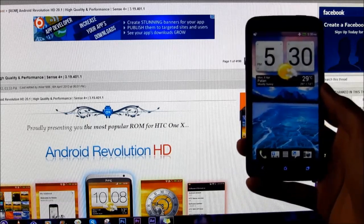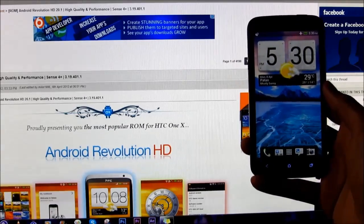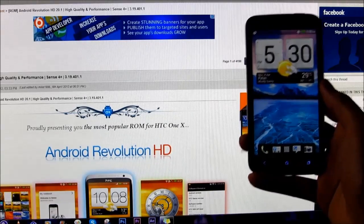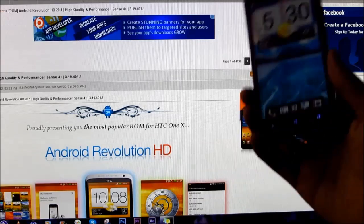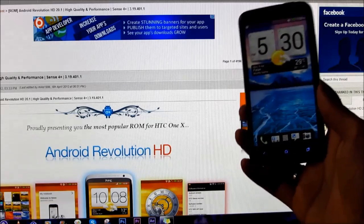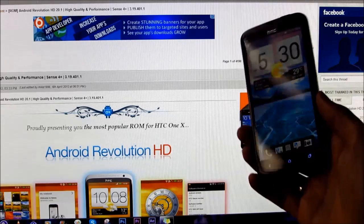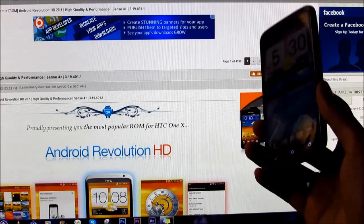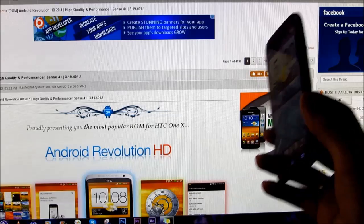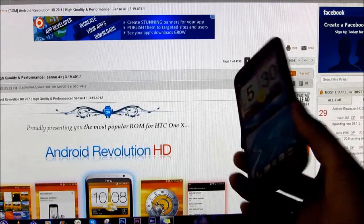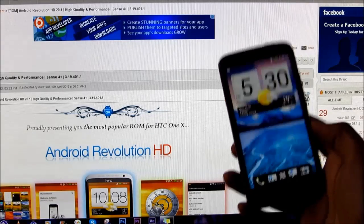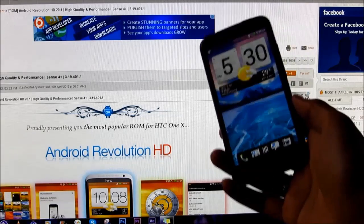Hi guys, this is my video on how to install the Android Revolution HD ROM on your HTC One X. This is the Android Revolution 20.1 based on the Jelly Bean firmware. Right now I'm on the stock Jelly Bean firmware, and my HTC One X is rooted and I'm running a custom recovery on it.